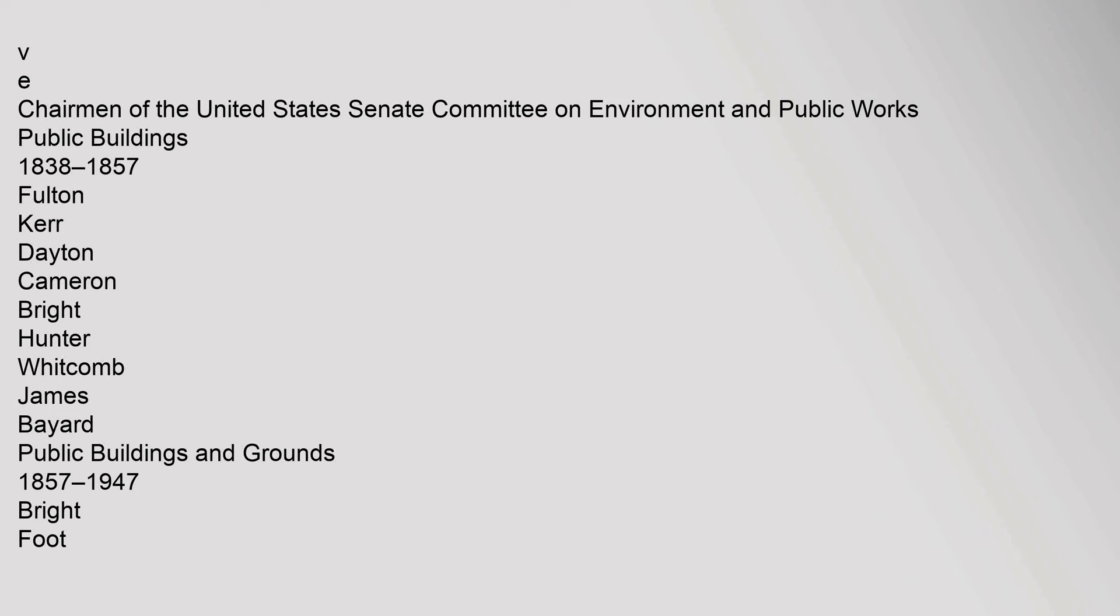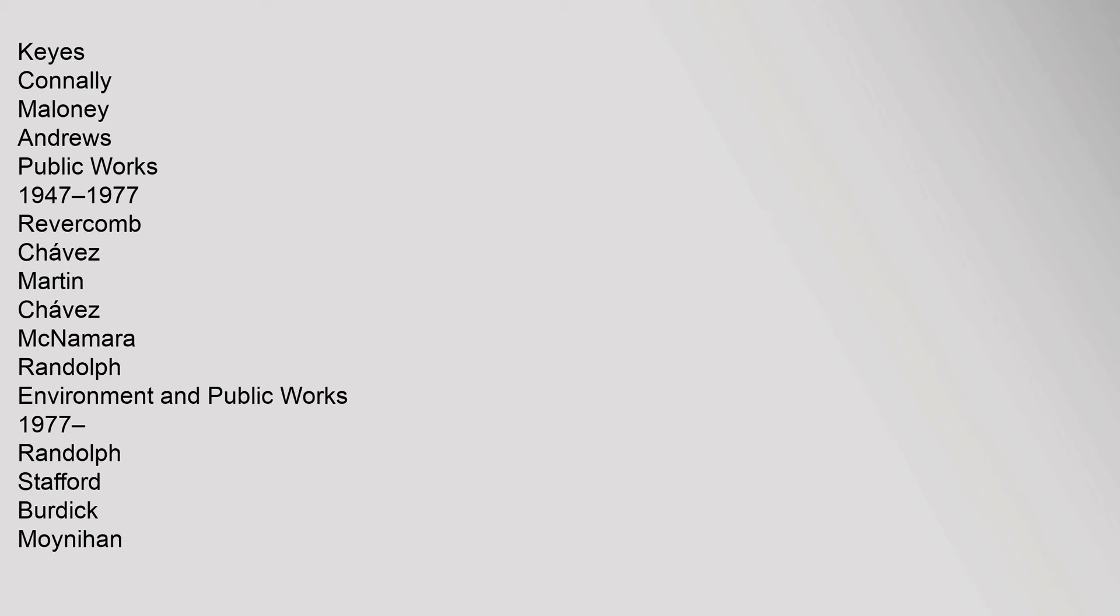Chairman of the United States Senate Committee on Environment and Public Works. Public Buildings 1838–1857: Fulton, Kerr, Dayton, Cameron, Bright, Hunter, Whitcomb, James, Bayard. Public Buildings and Grounds 1857–1947: Brightfoot, Brown, Fessenden, Morrill, Dawes, Jones, Rollins, Mahone, Stanford, Vest, Key, Fairbanks, Warren, Scott, Sutherland, Swanson, Reed, Fernald, Lennroute, Keys, Connelly, Maloney, Andrews. Public Works 1947–1977: Reavercombe, Chavez, Martin, Chavez, McNamara, Randolph. Environment and Public Works 1977: Randolph, Stafford, Burdick, Moynihan, Bacchus, Chaffee, Smith, Reed, Smith, Jeffords, Inhofe, Boxer, Inhofe.